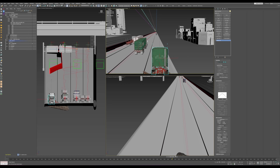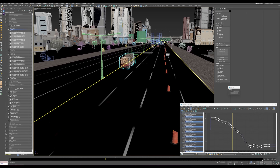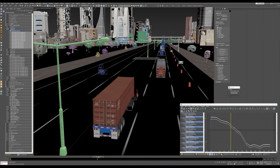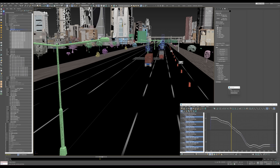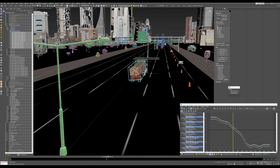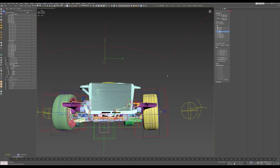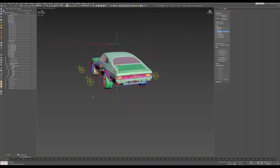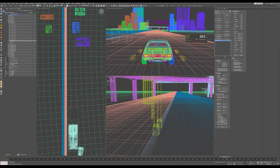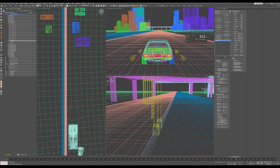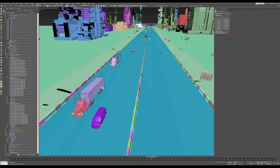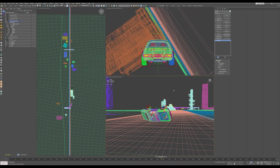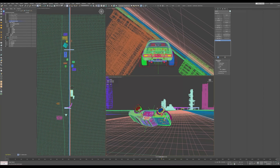Will Wallace has been a long-time 3ds Max artist, and coming from Max and switching to Houdini, you can see that people from that background tend to do things in a more straightforward way. Check it out because it's pretty sure to be awesome.